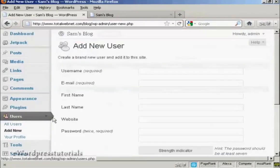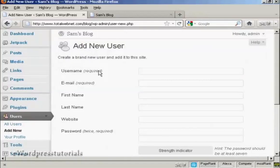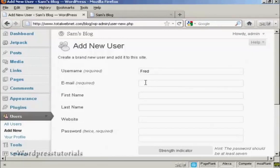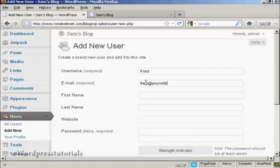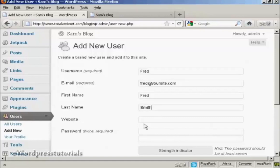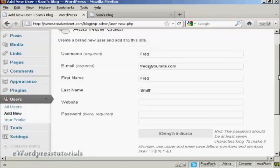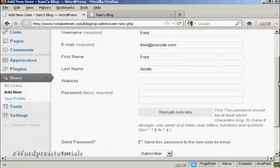You add the username. So let's call this person Fred, and an email address. And we can add their first name, let's call them Fred as well, and their last name is Smith. They don't have a website, so we'll leave that one blank.